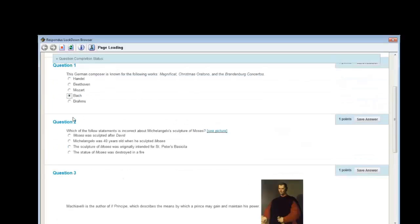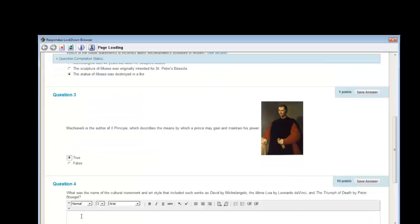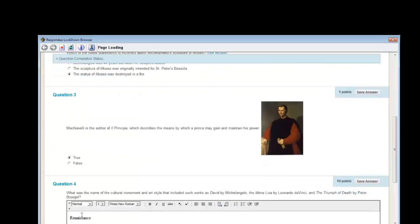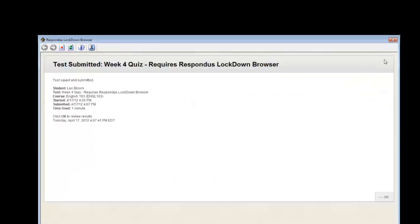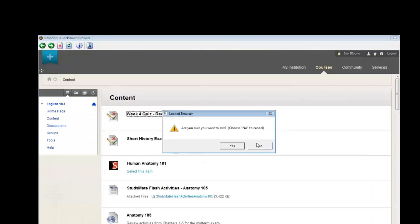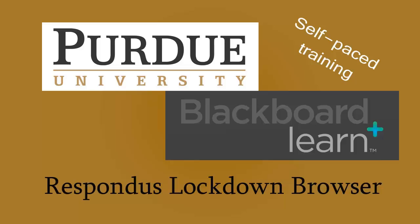When ready, the student will submit the test for grading. It is now possible to exit Lockdown Browser. All other applications available to the student before opening Lockdown Browser will now be available for use.